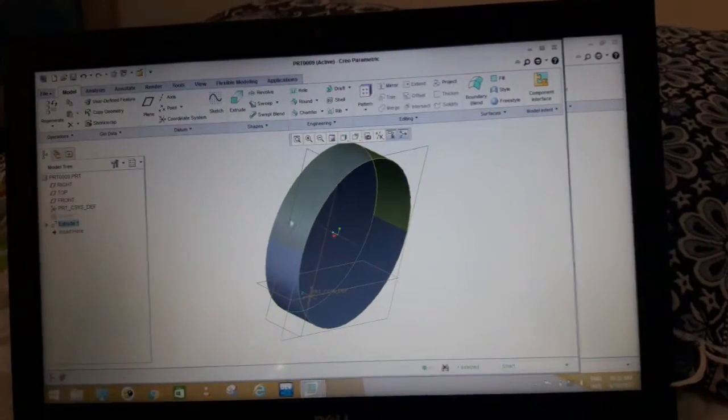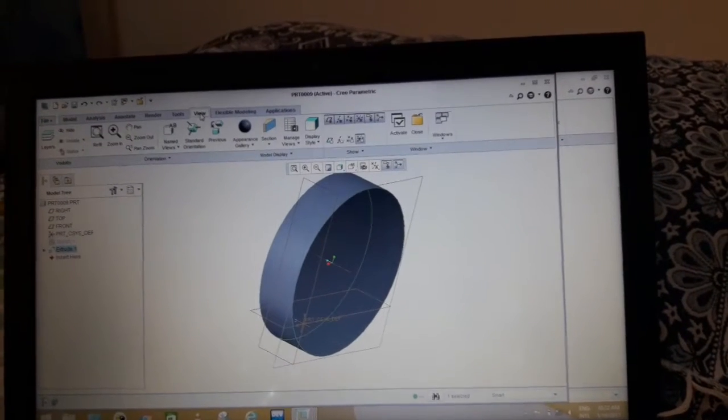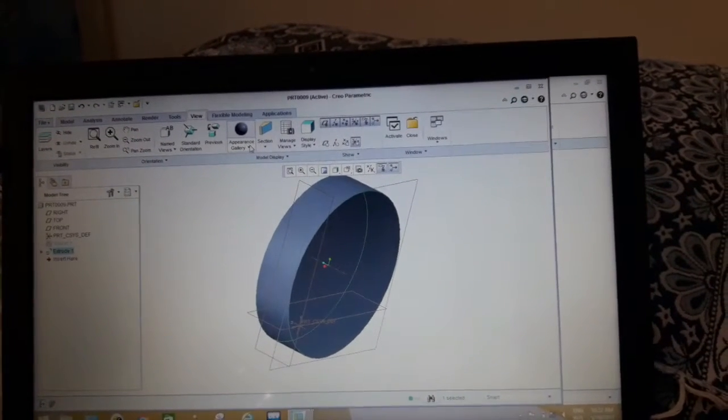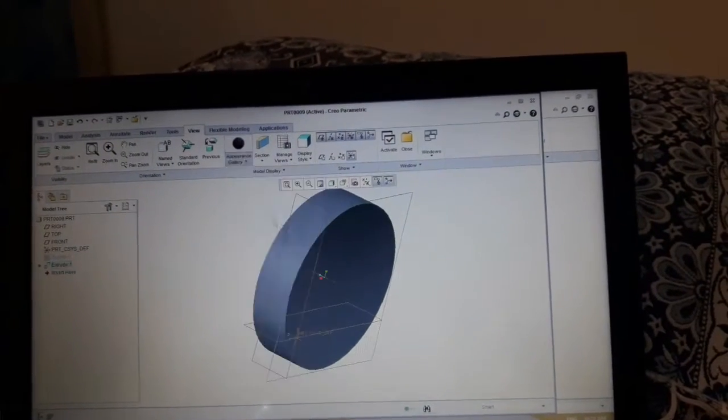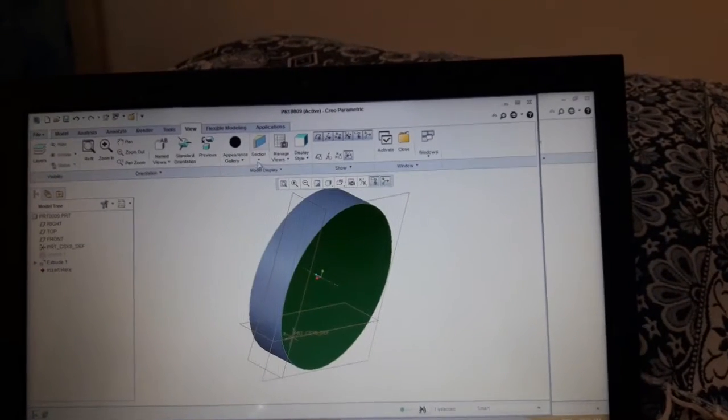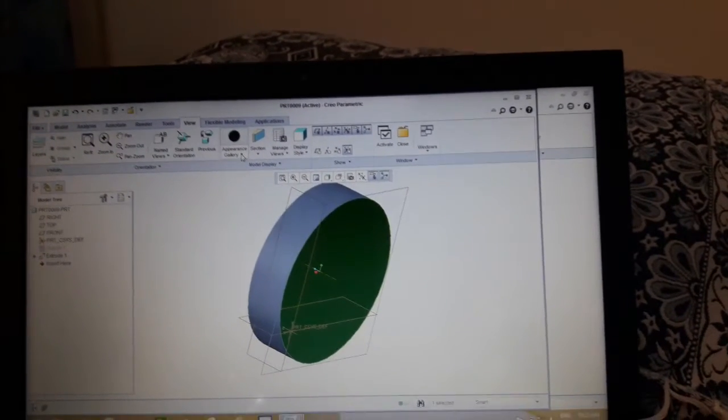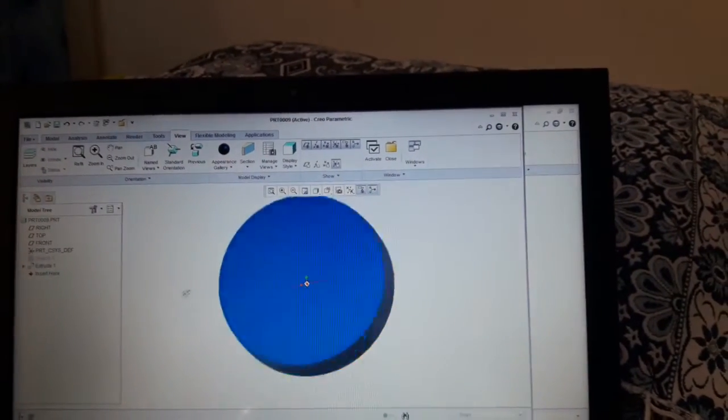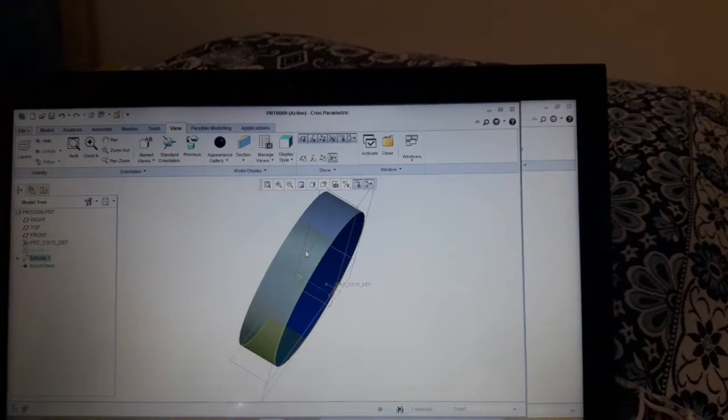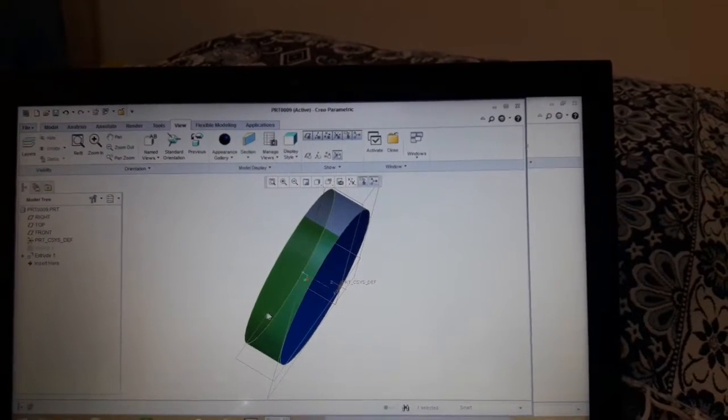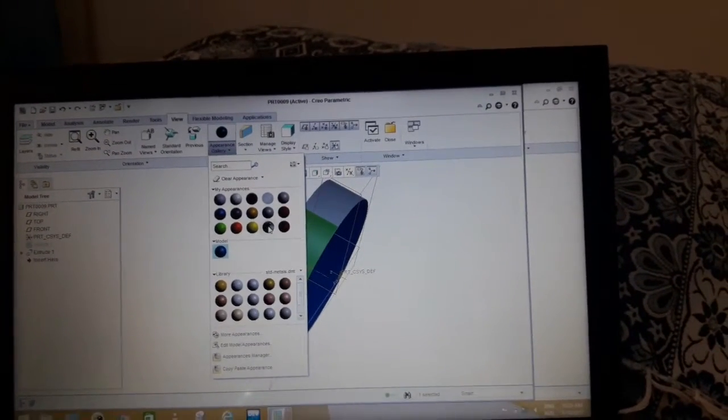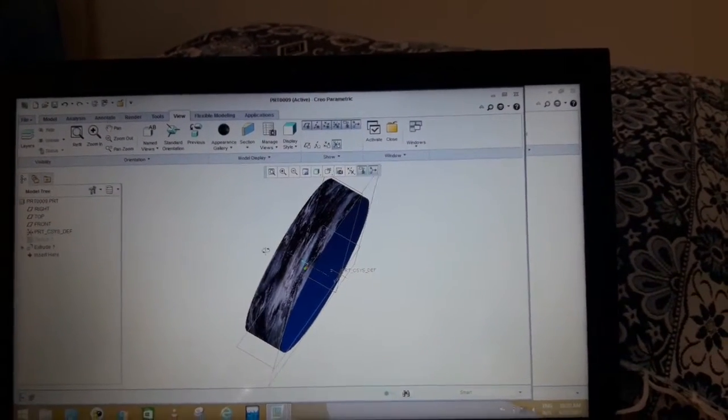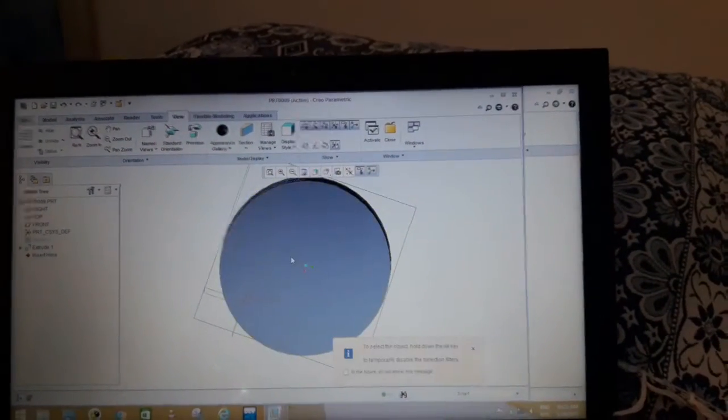If you want to change its colors, go to the view command and then to the appearance gallery. Select this side. Now it seems green, which means that it has been selected. Select some sort of theme from here. You can see that the theme has been changed. Select this side and then go to the appearance gallery and change its theme like this.